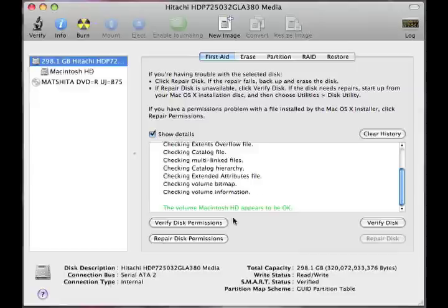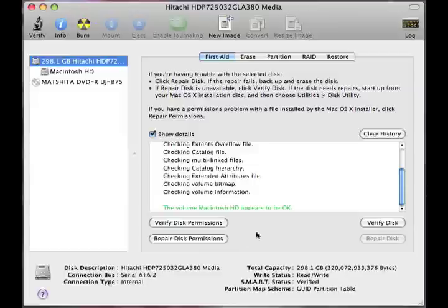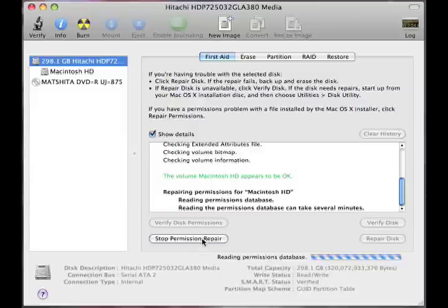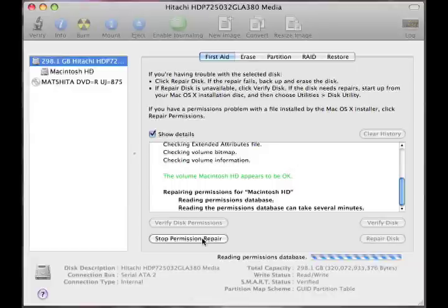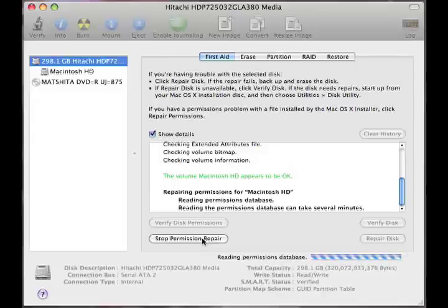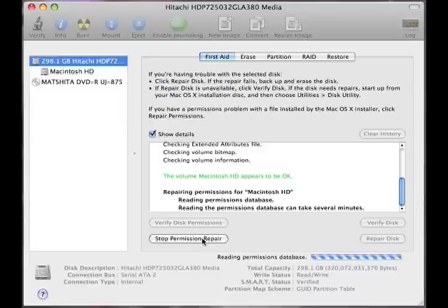Now we will go ahead and click on the repair disk permissions, simply because the verified disk permissions, it does the same sort of things that the repair does. And then, when you repair, it's going to verify it again. I'm working with a fairly new drive. It's about two months old. And therefore, since the drive is only a couple months old, I really want to just go ahead and do the permission repair.